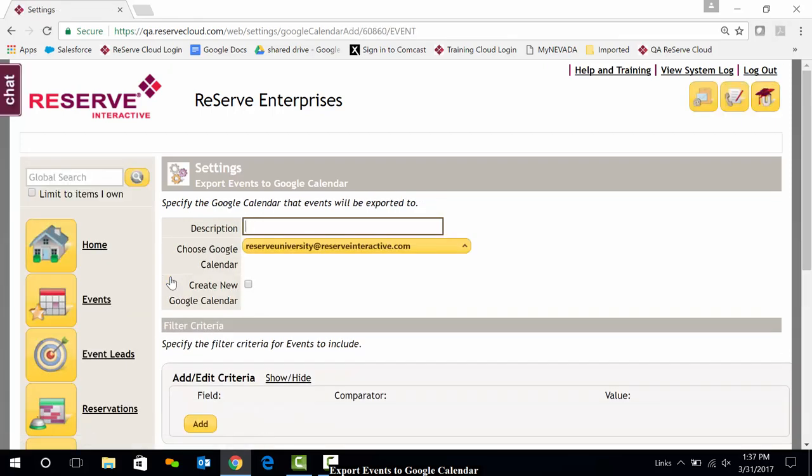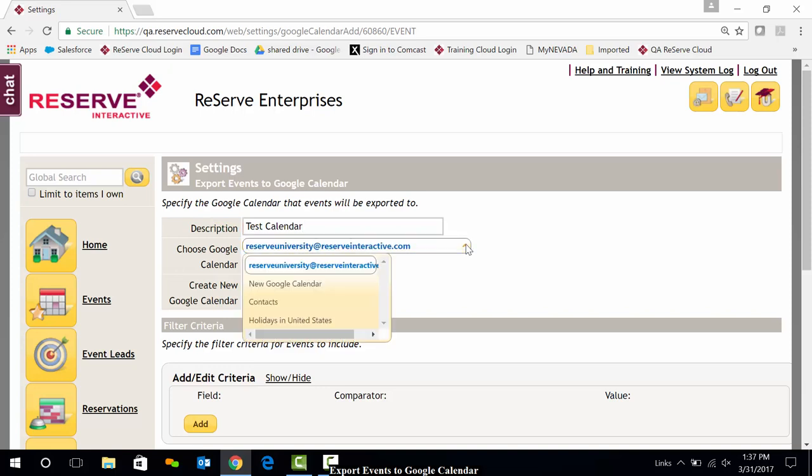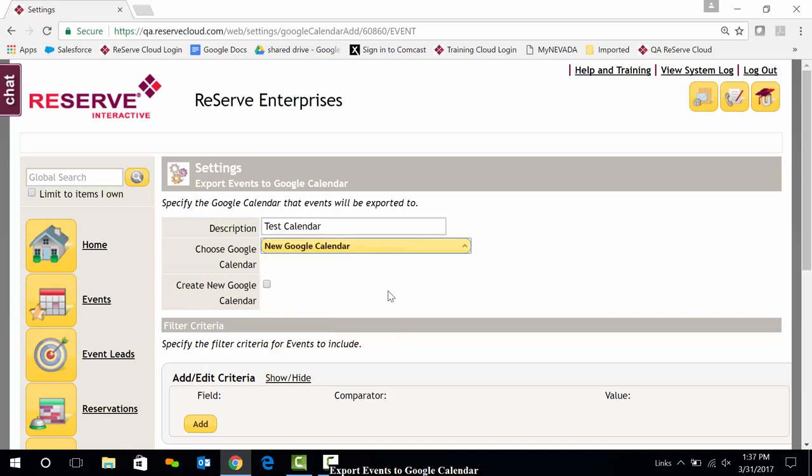Now I'll put in a description of my calendar. For this calendar, I will just call this my test calendar. Let's spell that. And then I'm going to choose a Google Calendar. So I can select from my list if I have existing Google calendars, or I could create a new Google Calendar by checking this box.